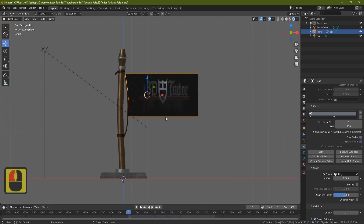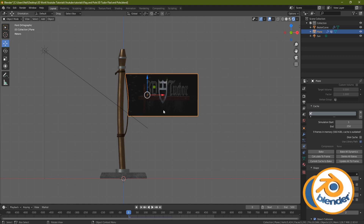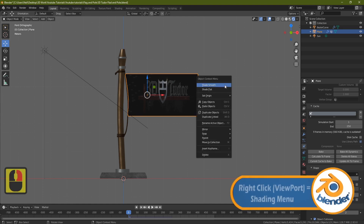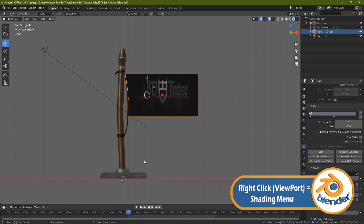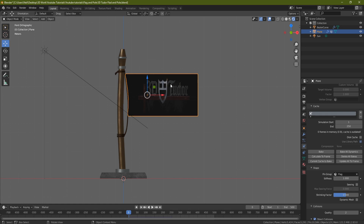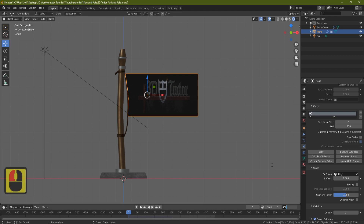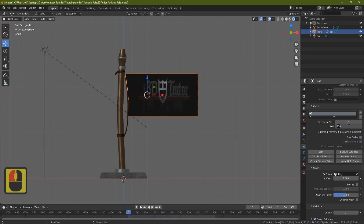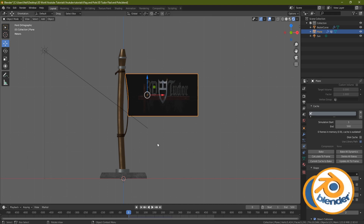Let's stop the simulation, put it back to zero, and fix a couple of issues. The flag is very bumpy, so right-click and choose shade smooth — that's fixed. Also, the simulation end frame is probably on 250 by default; set this to 500. Come across and you'll see the other simulation setting is also on 250 — set that to 500 as well.